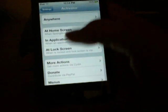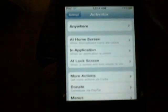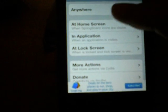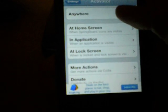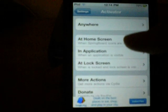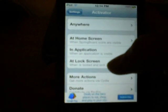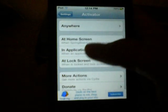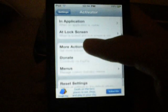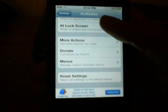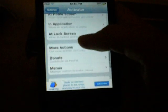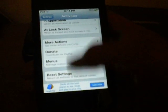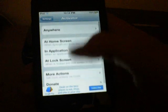So I'll go into Activator here. As you can see, at the first starting menu of Activator, you can choose where you want your action to take place: anywhere, at the home screen, in the application, or in an application at the lock screen. And I'll show you the rest of this later.